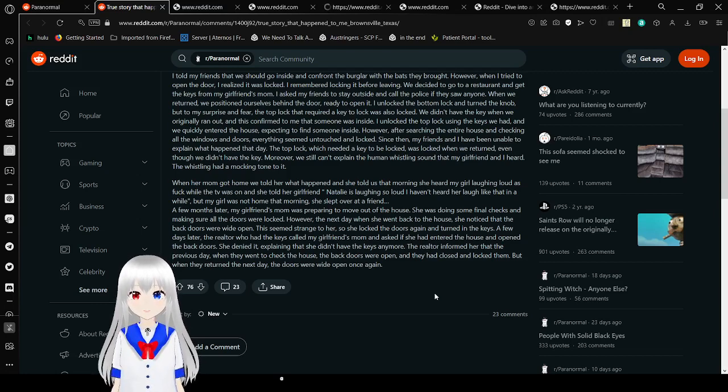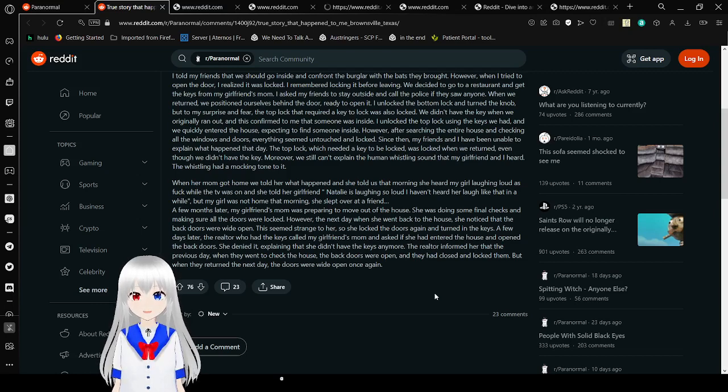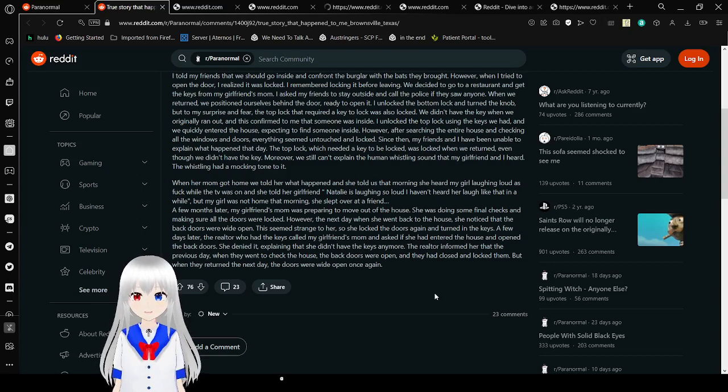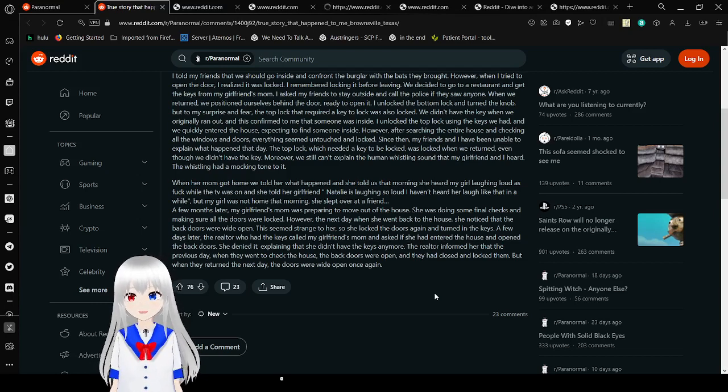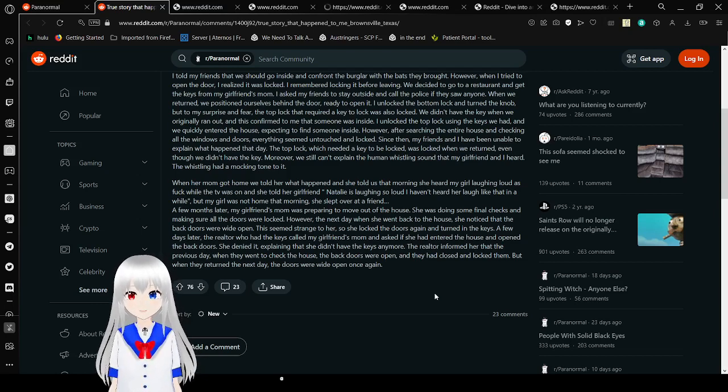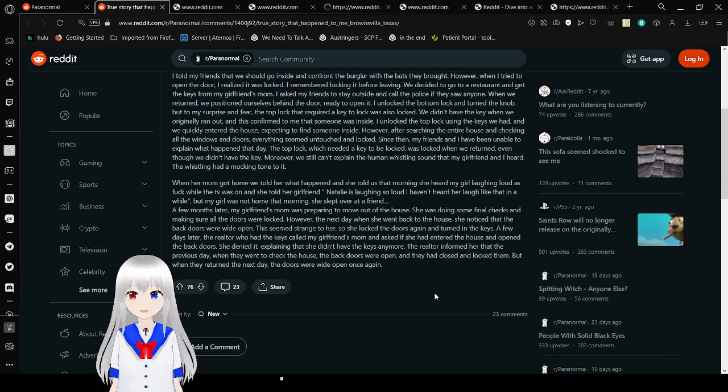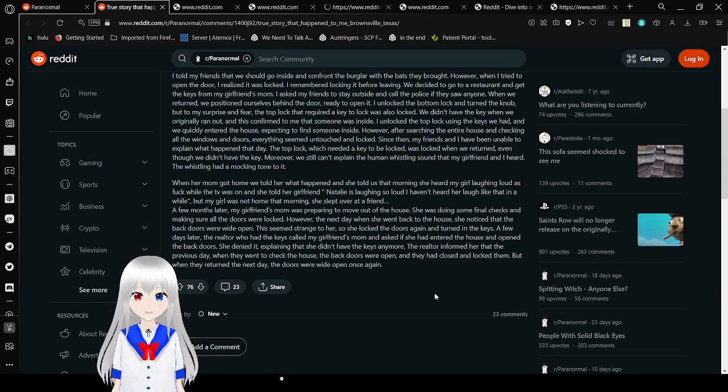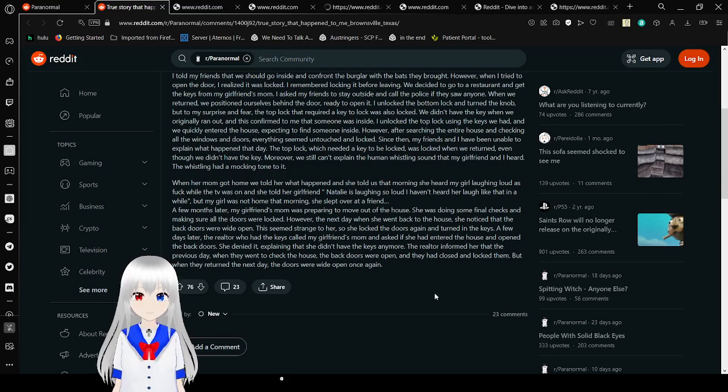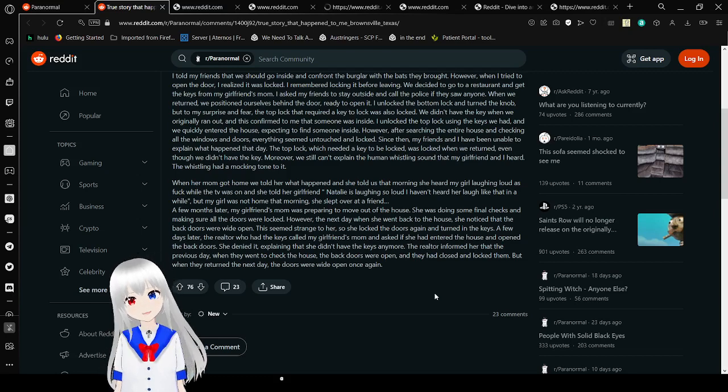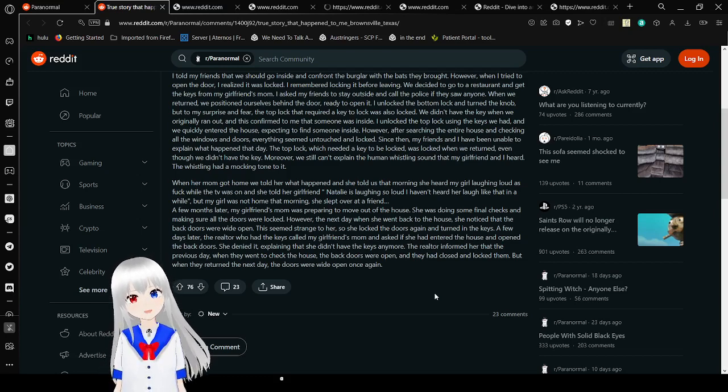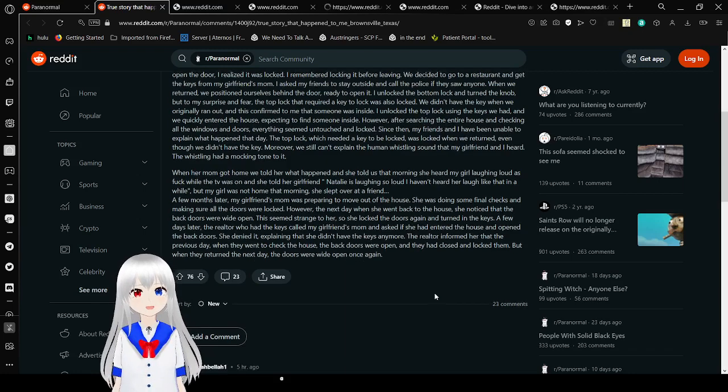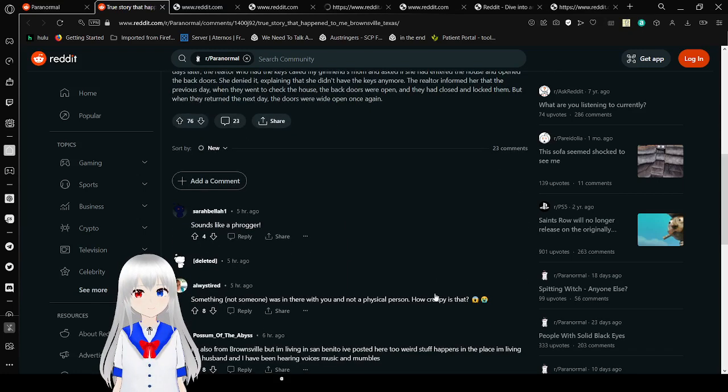A few months ago, my girlfriend's mom was almost done trying to move out of the house. She was doing some final checks and making sure all the doors were locked. However, the next day when she went back to the house, she noticed that the back doors were wide open. This seemed strange to her, so she locked the doors again and turned in the keys. A few days later, the realtor who had the keys called my girlfriend's mom and asked if she had entered the house and opened the back doors. She denied it, explaining that she didn't have the keys anymore. The realtor informed her that when they went to check the house, the back doors were open. Sounds like a really creepy poltergeist.